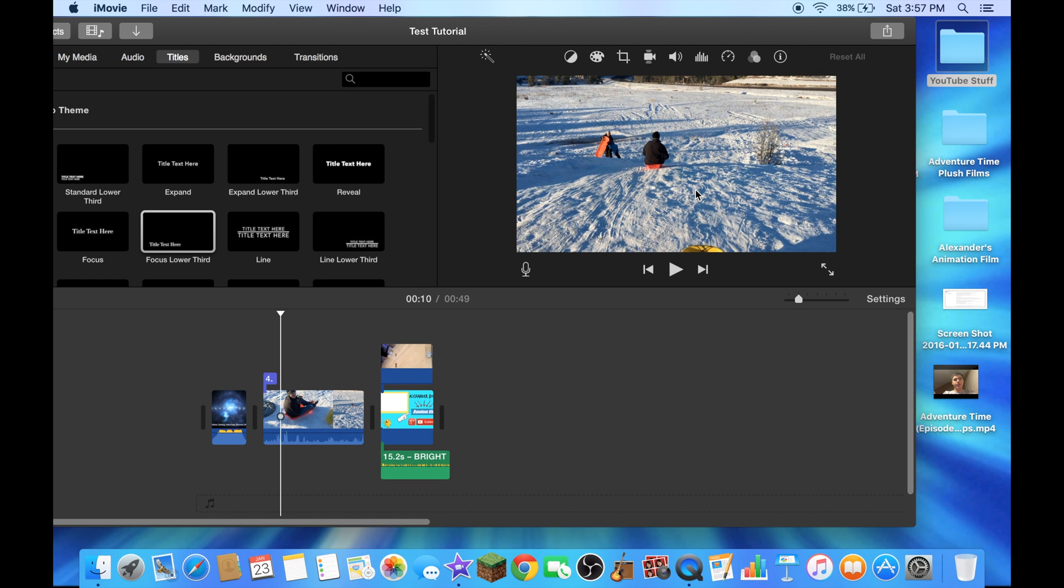This footage was shot on my iPhone 6s and guys you have to remember, iPhone 6s and 6s Plus are the first devices to record 4K video, you have to remember that.